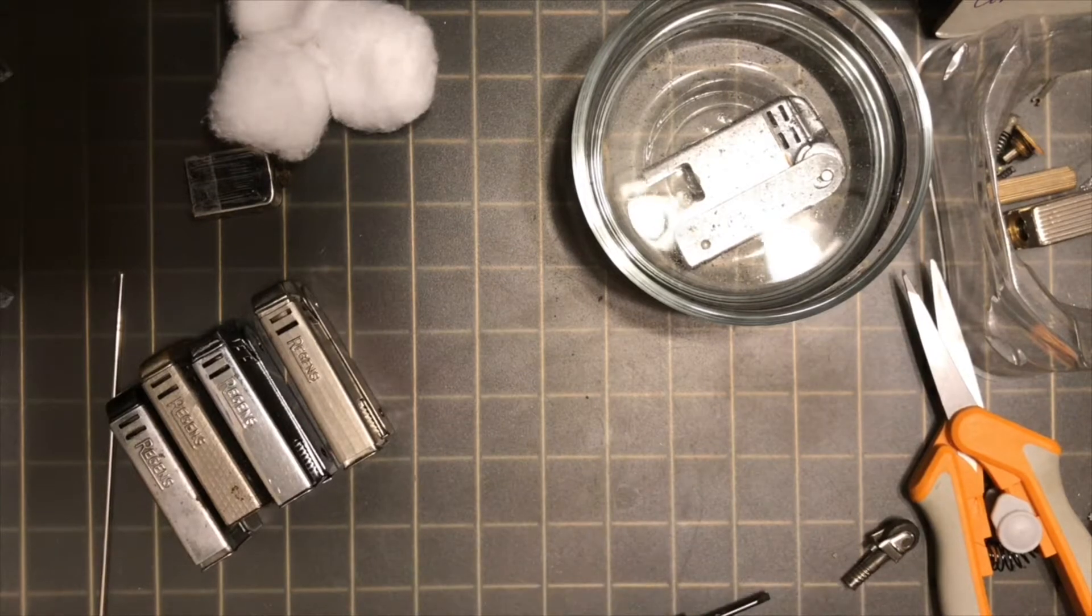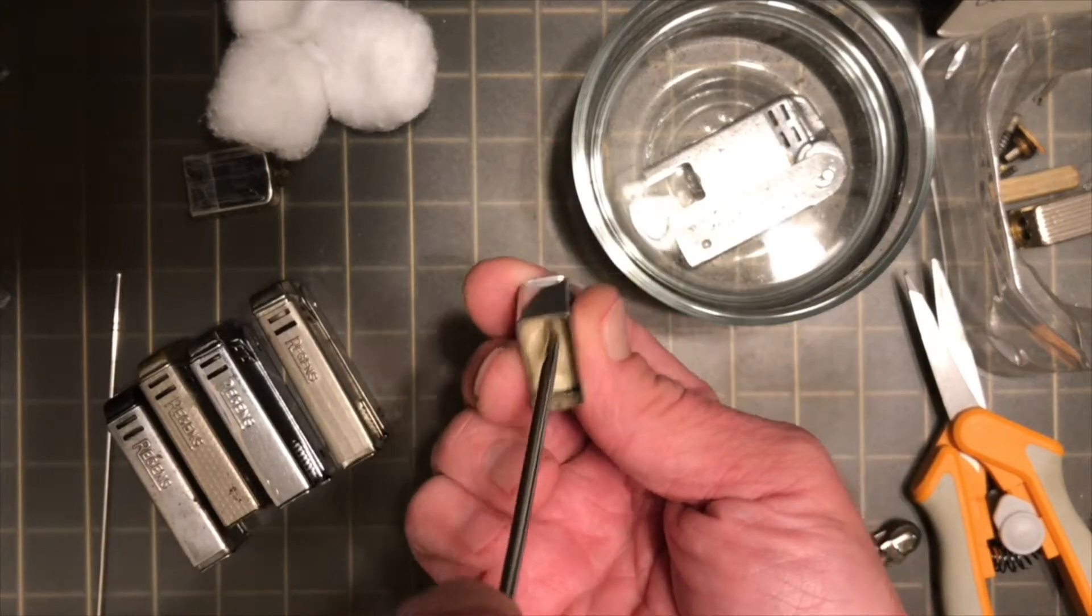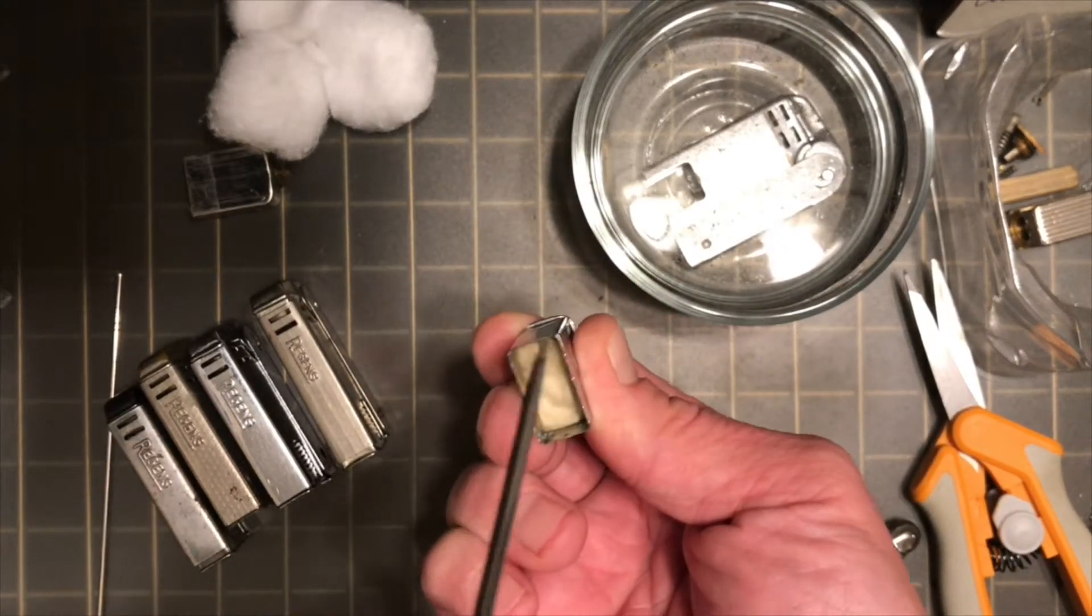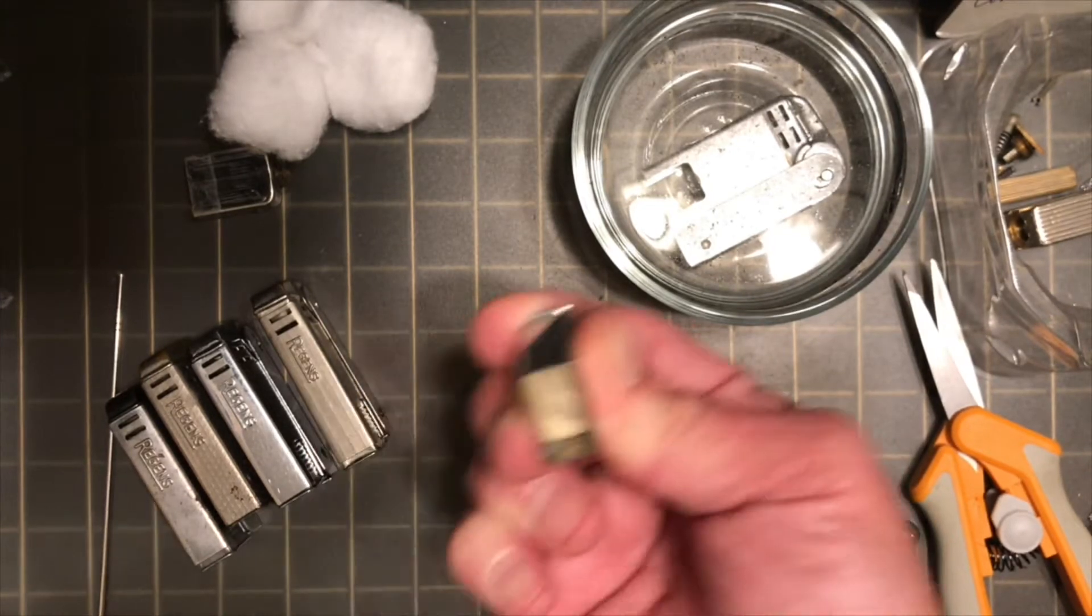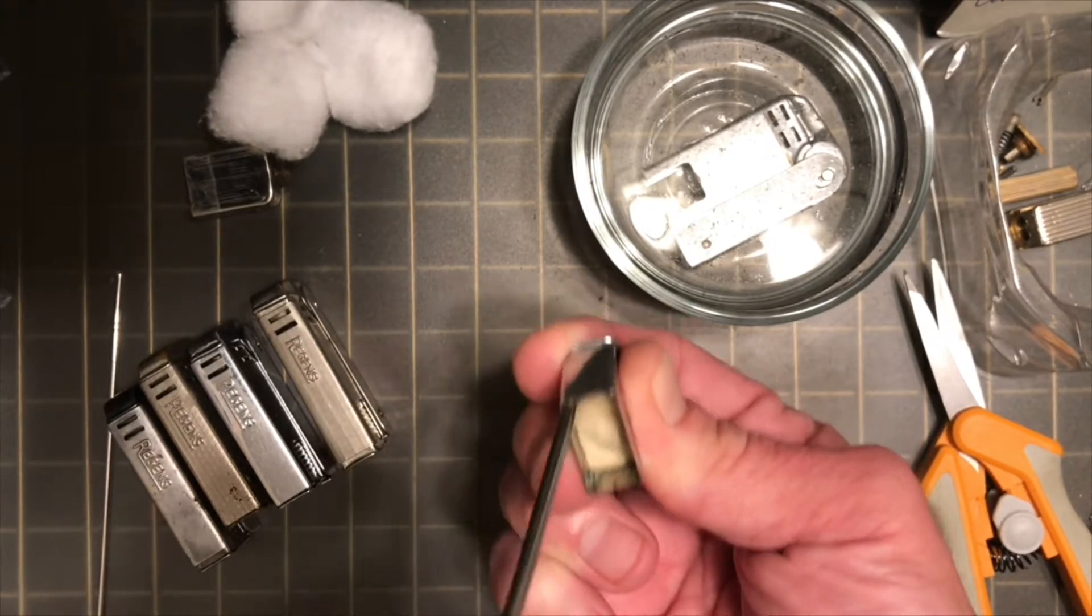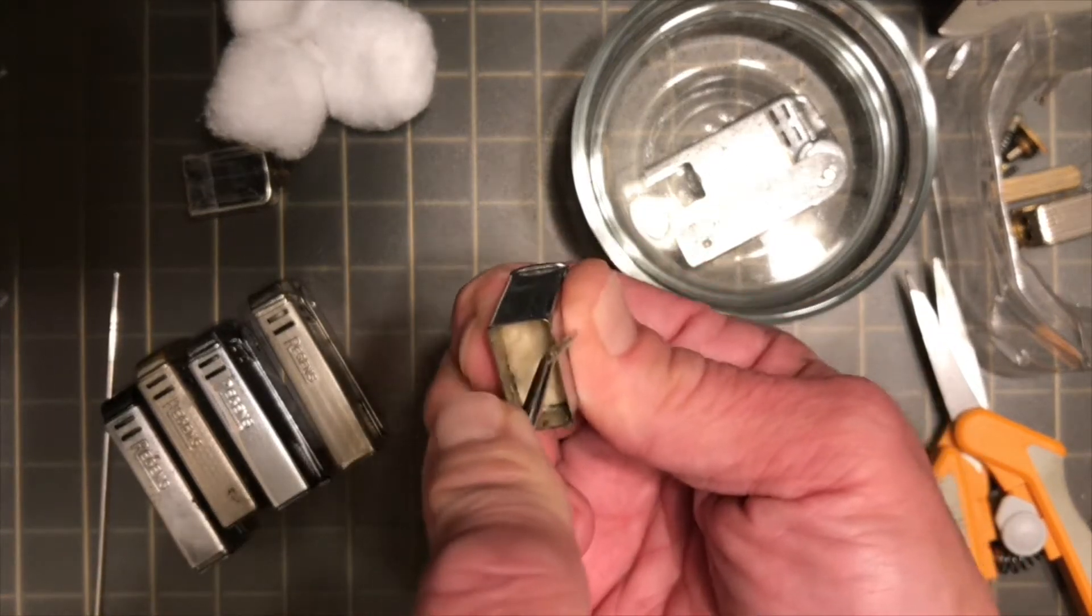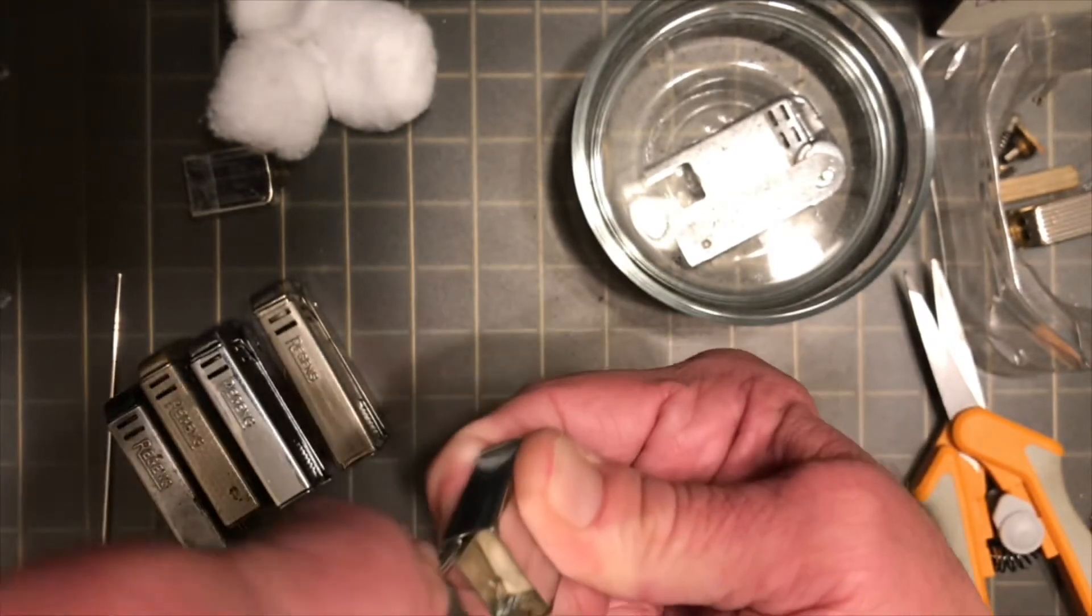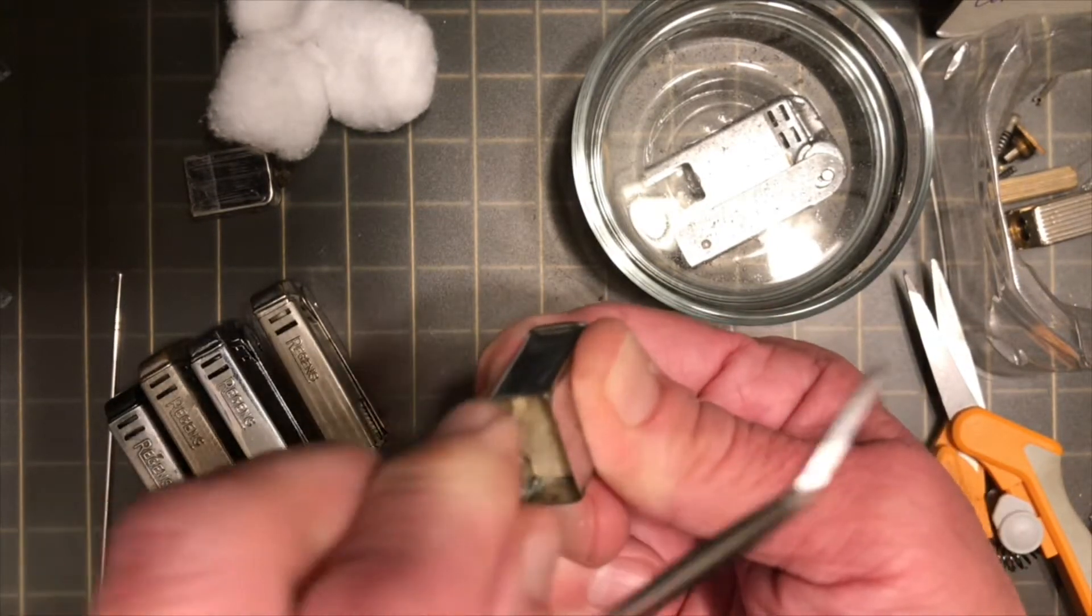I'm going to go ahead and pull all of this out of here. I say that like it's substantial. It is packed in there pretty tight though, so that's a good thing.